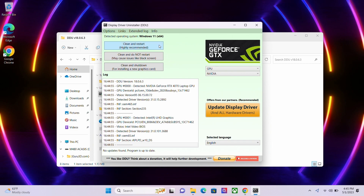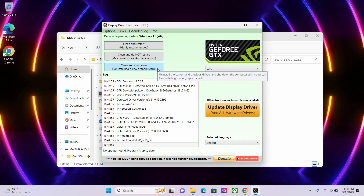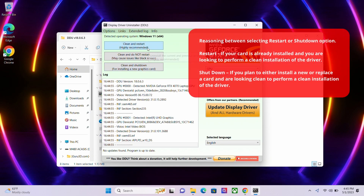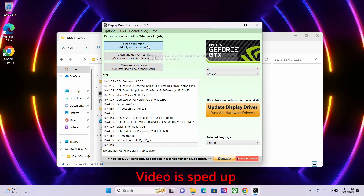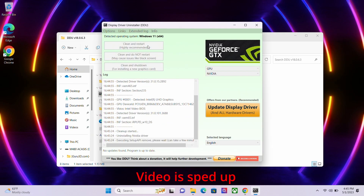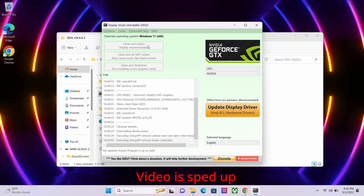You will now notice three options on the top left of the application: Clean and Restart, Clean and Do Not Restart, and Clean and Shut Down. We advise either selecting the first or third option. Once you have selected an option, the application will attempt to create a restore point and begin the process of removing the drivers. Please allow the application to complete the process as this may take anywhere between three to five minutes.